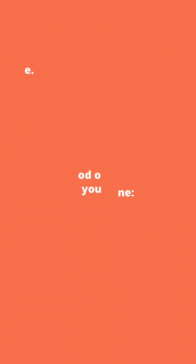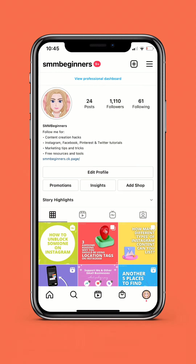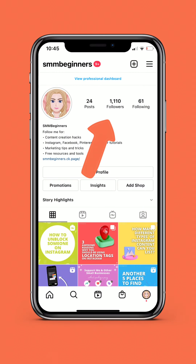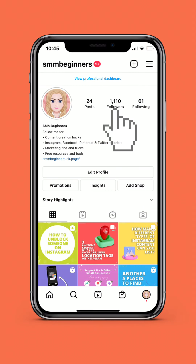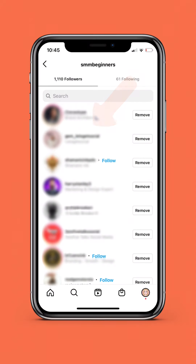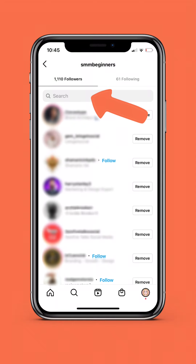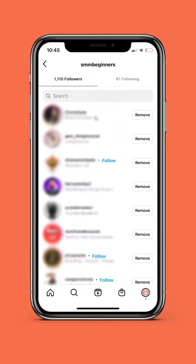Method 1: From your profile. Head to your profile, then tap on your follower account. You will be presented with a list of all of your followers, and you can either scroll through and find the one you want, or type the account's username into the search bar that runs along the top.